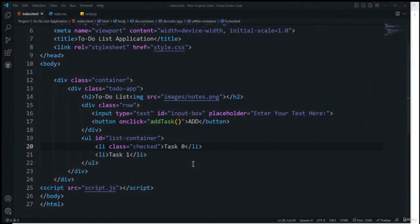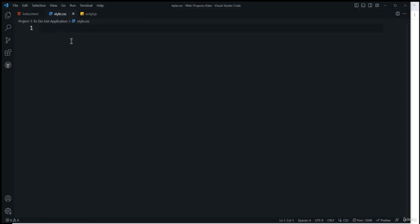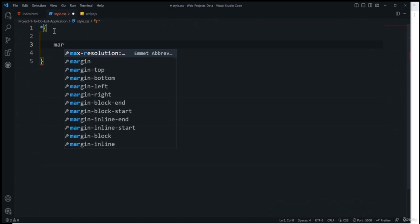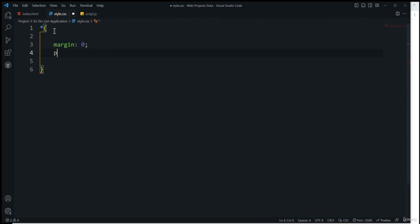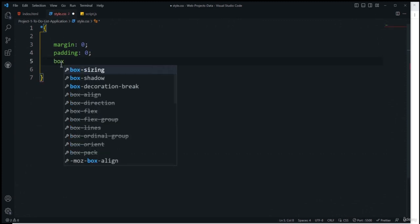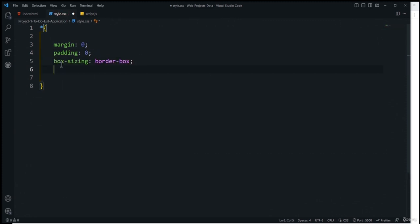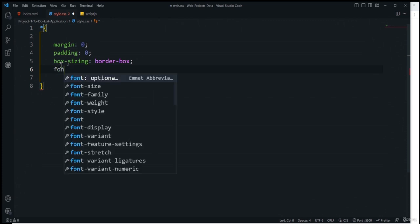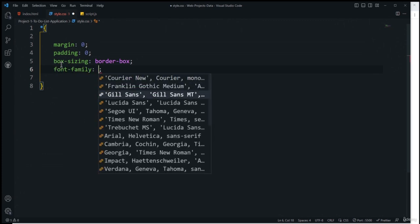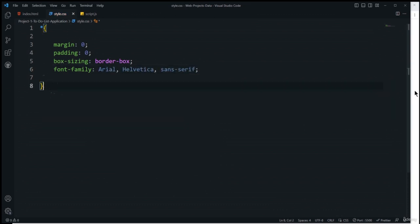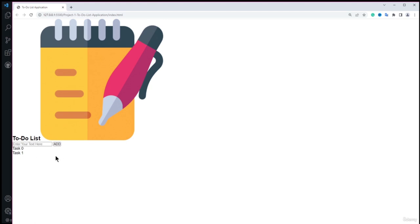For the CSS, inside style.css I'll use the universal selector to set margin and padding to zero, box-sizing to border-box, and font-family to Arial. After saving, you can see the font has changed. Now we need to center all content and resize the image.